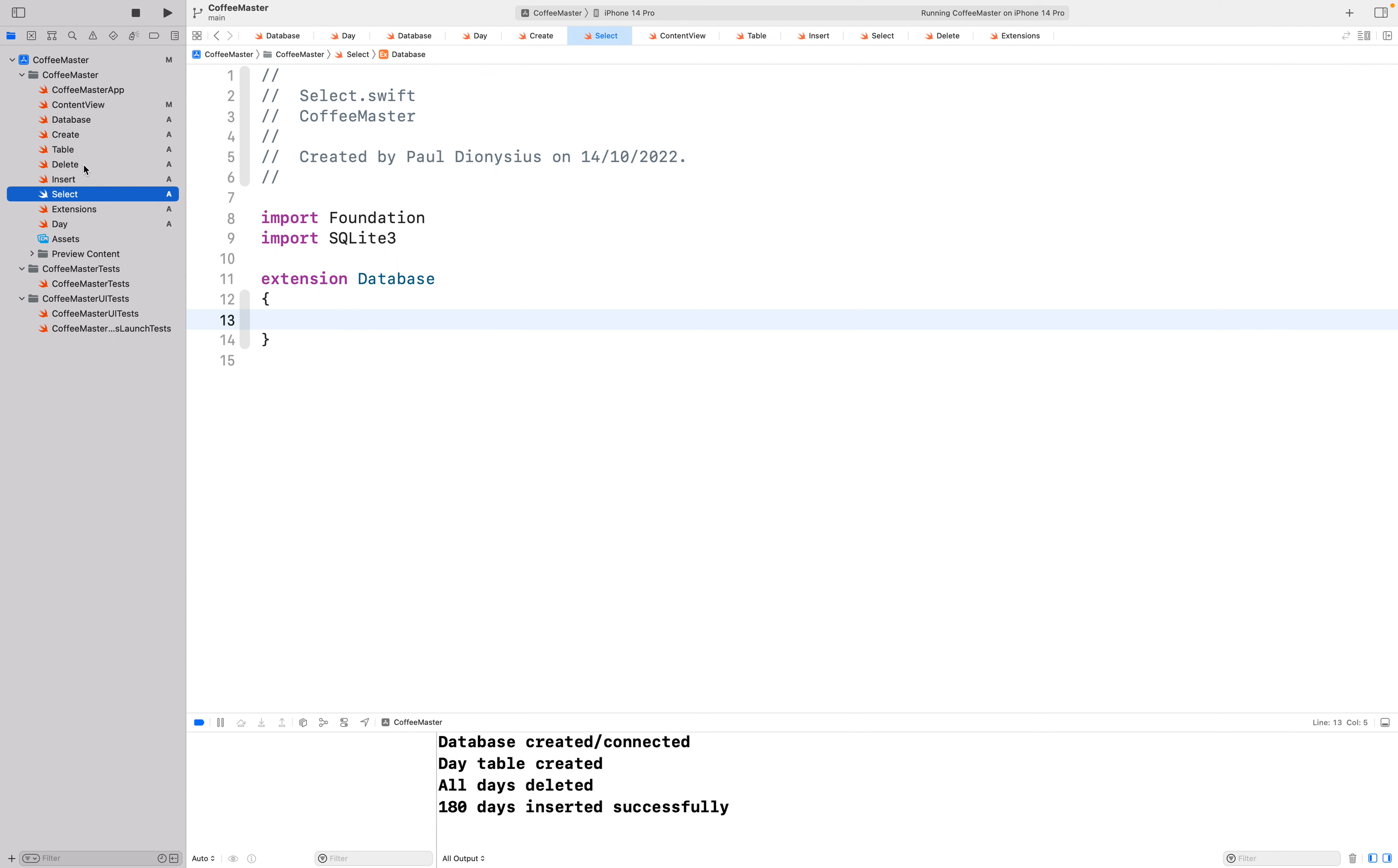Next is the delete because we are wanting to delete all the records before we insert them into the database. We haven't really done an update here and it just makes more sense for the way this is structured that we delete all the records first and then insert new ones as they come up.